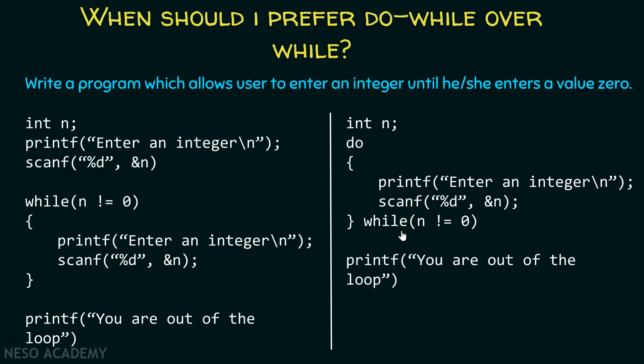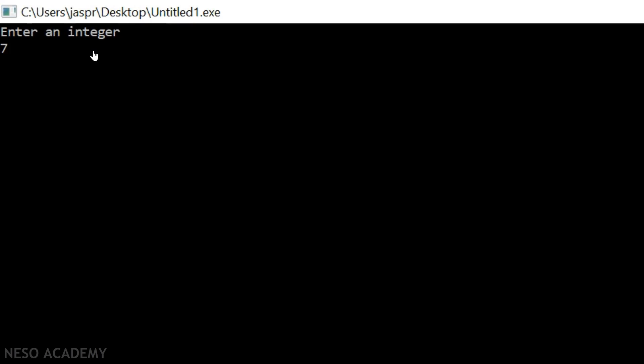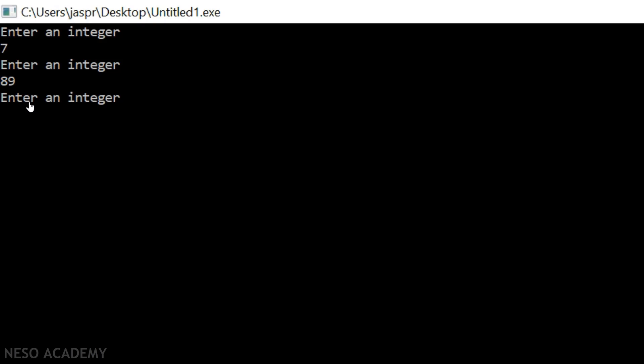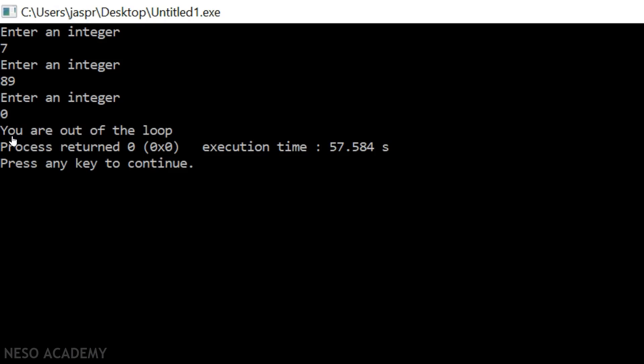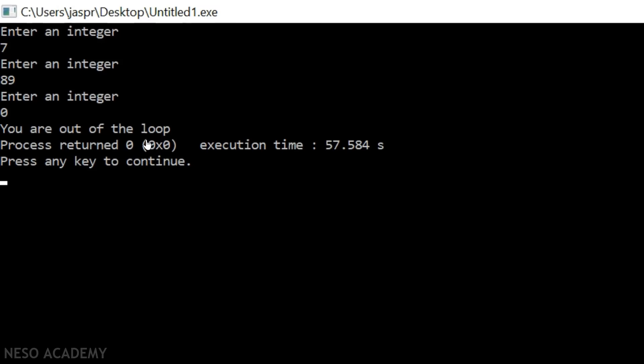Let's see the output of these two programs. We enter an integer — suppose 7 — and hit enter. It asks again to enter an integer, so we enter 89. Again it asks, and we enter 0 and hit enter. Then it says you are out of the loop, so this program works perfectly fine. Both programs do the same task, therefore the output for both programs must be the same.